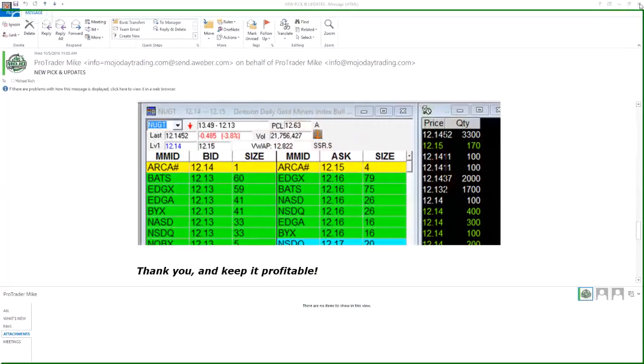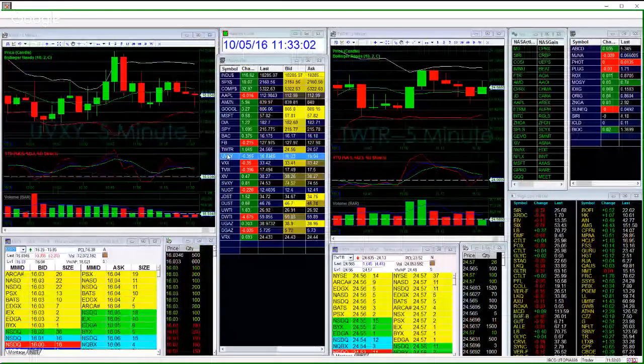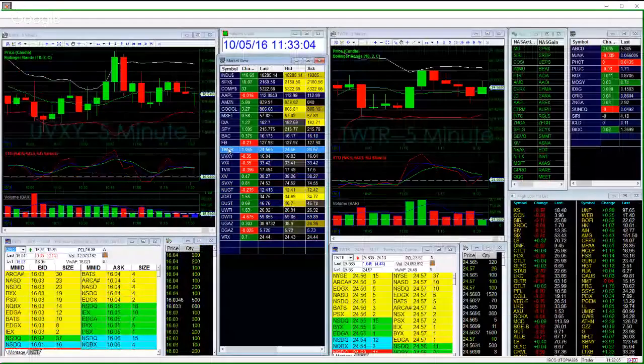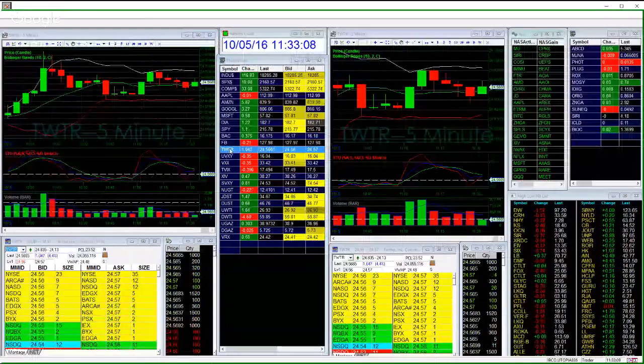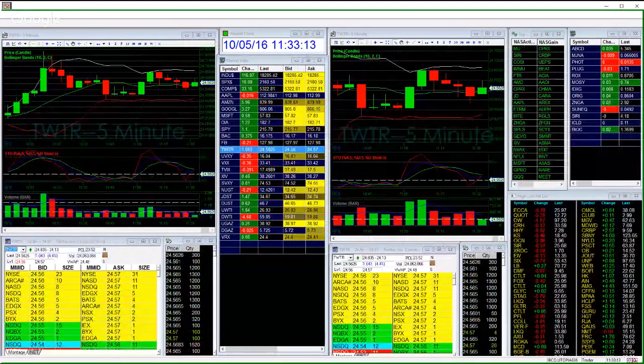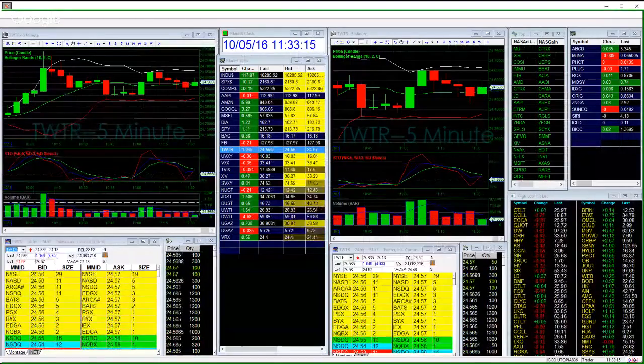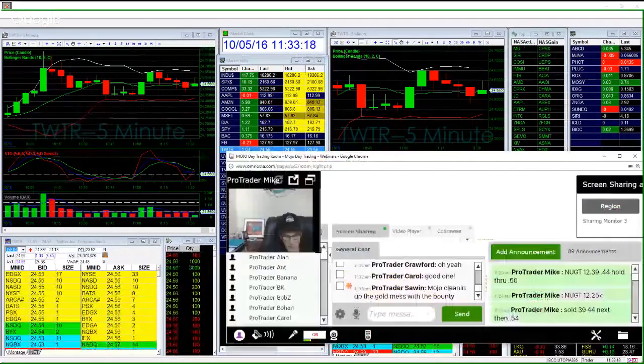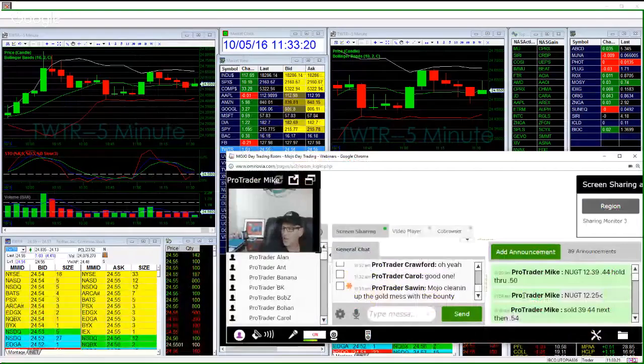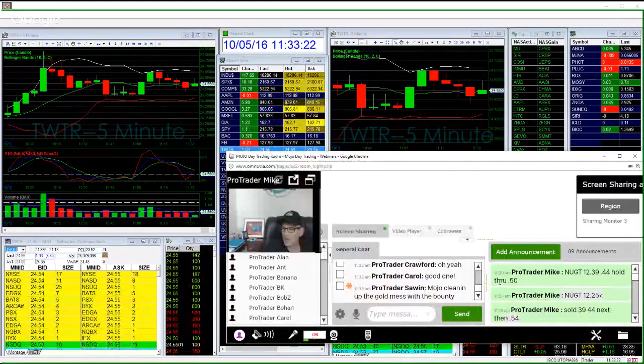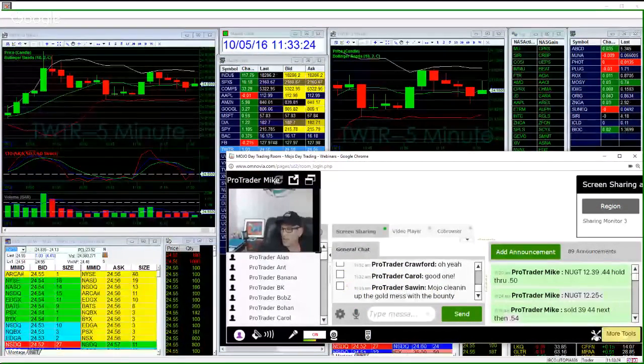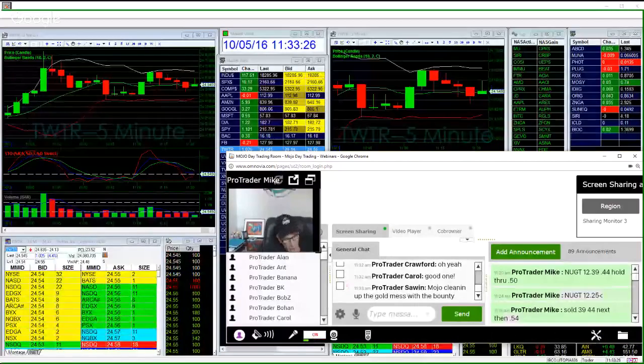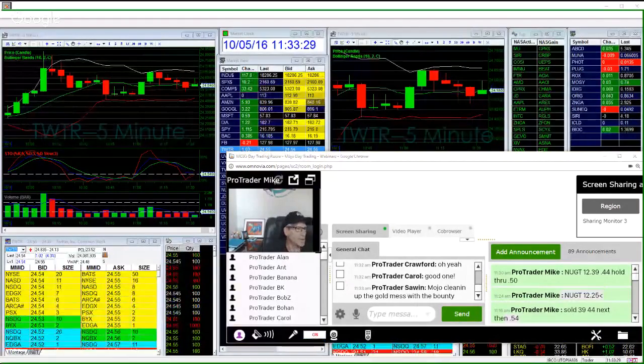And it's 41 right now. So we've got the UV doing some doobie, got some Twitter making tweet tweets. Go eat those crickets over there, Mojo cleaning up the mess with the bounty.